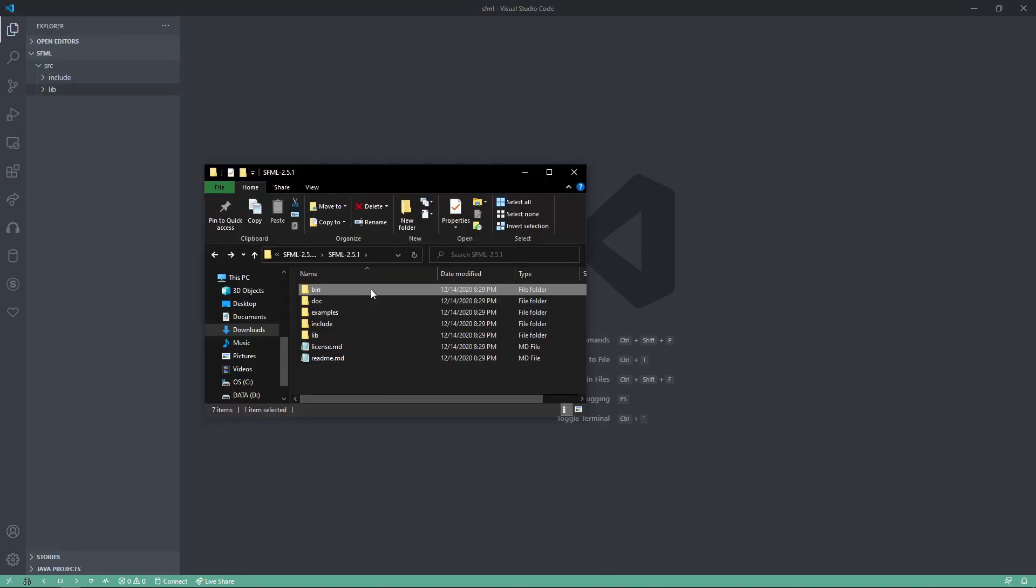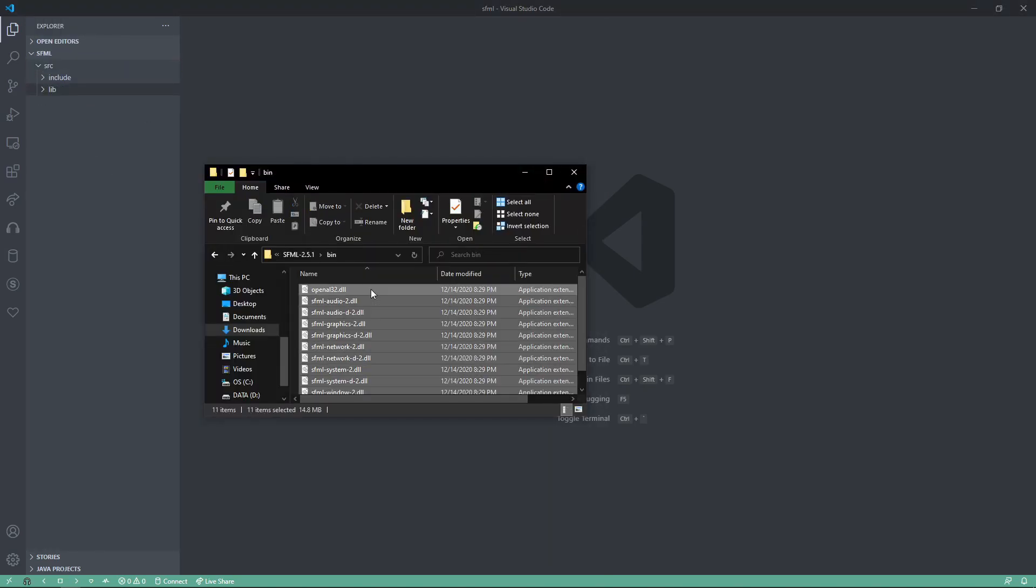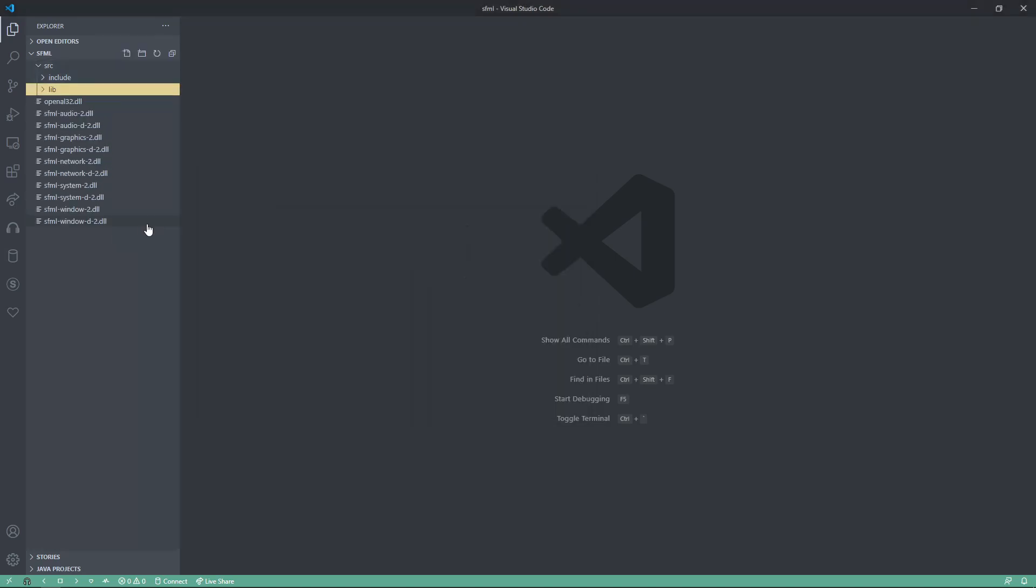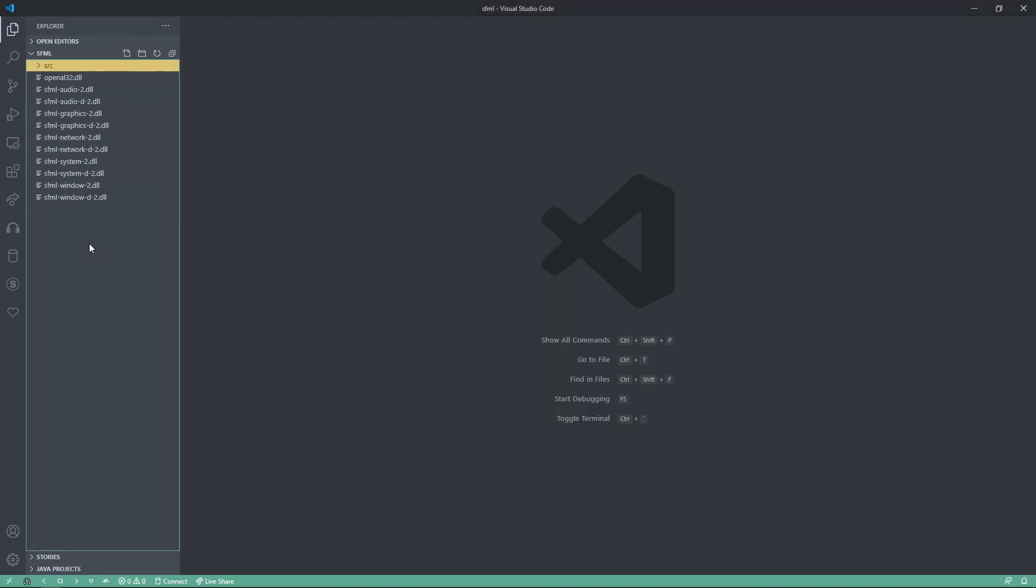Now, we'll go into the binary folder and copy all this, ctrl-a, and just drag it over. Now, we've got everything we need for SFML.